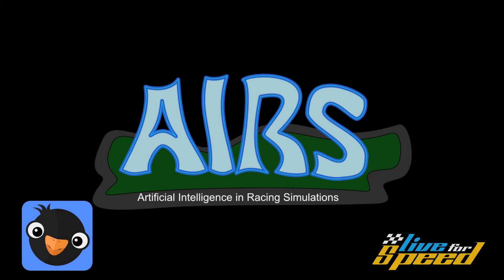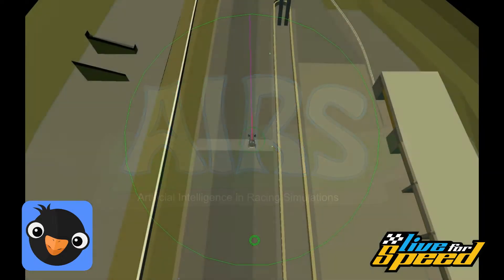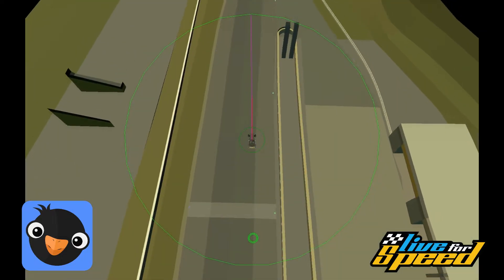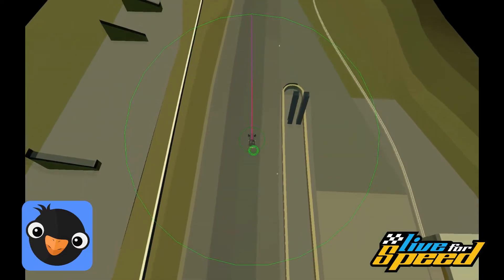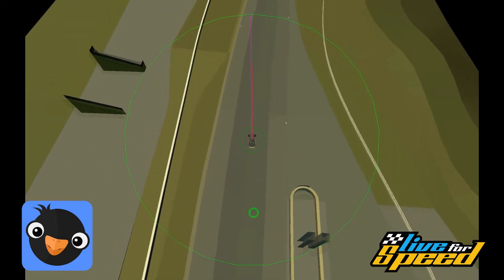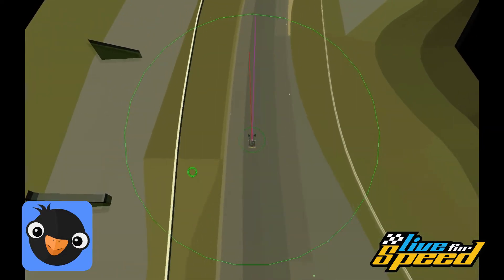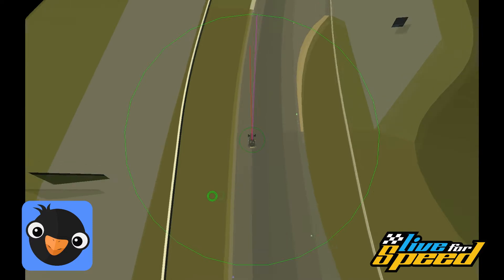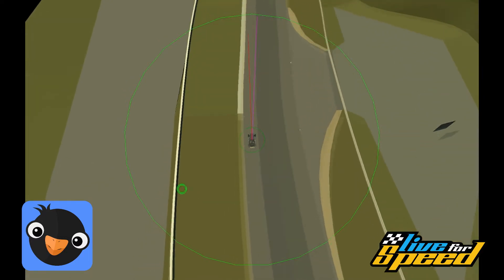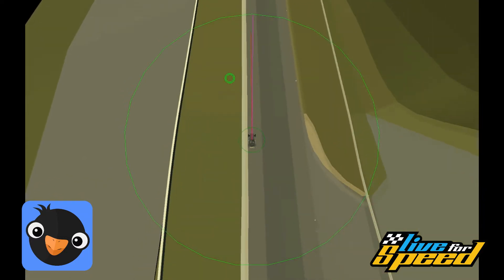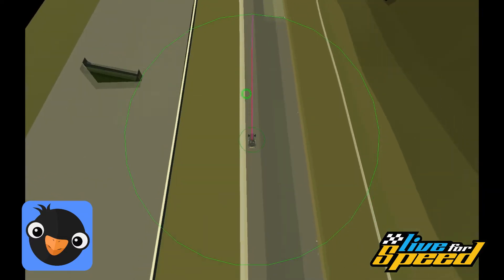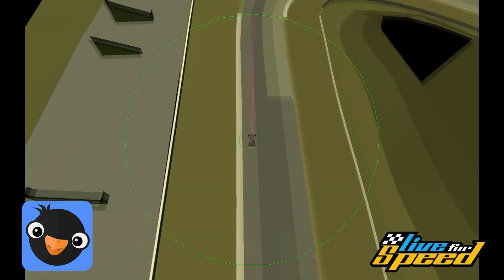Finally, the project of artificial intelligence in racing simulations has made enough progress for another video update. The artificial driver now has three sensors: a physical sensor, a car sensor, and a visual sensor.